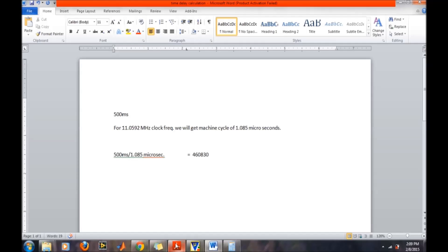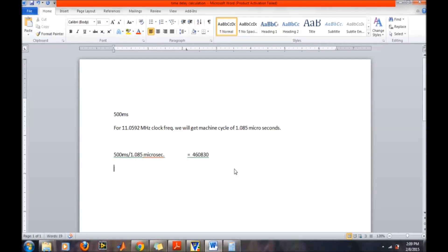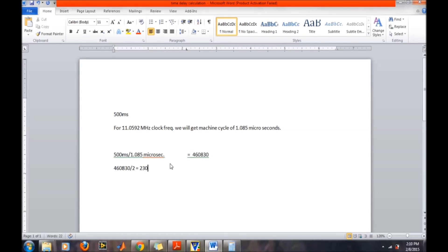All these calculations are based on the DJNZ instruction, and these are approximate solutions. We know that DJNZ requires 2 machine cycles to execute once. So we divide 460,830 by 2, giving us 230,415. That means we will need to run the DJNZ instruction 230,415 times.